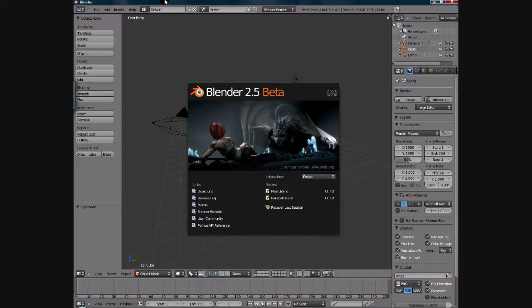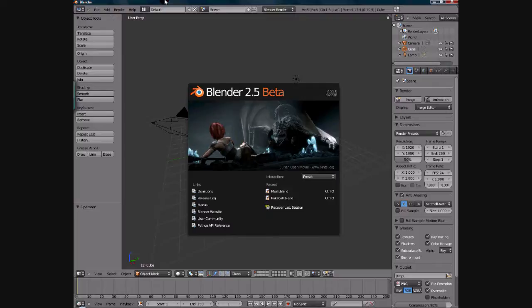So I wanted to focus on the basics of Blender—the bare basics: the interface, navigation, materials, and even some modeling.